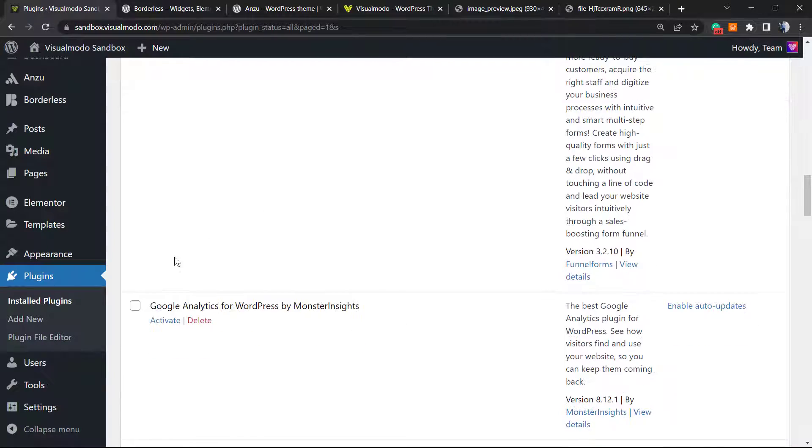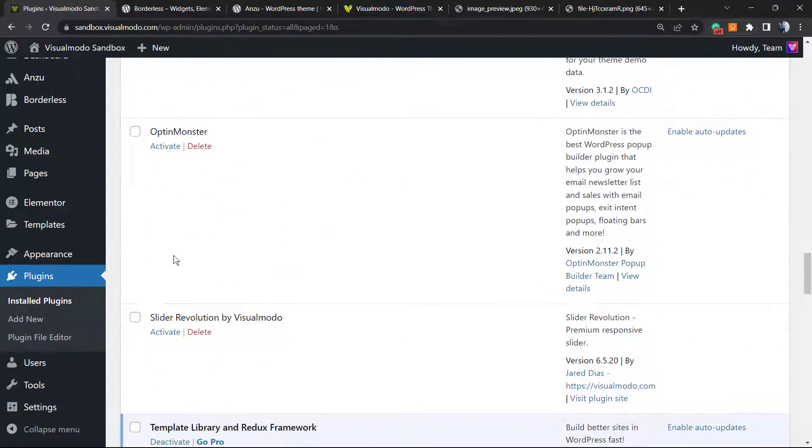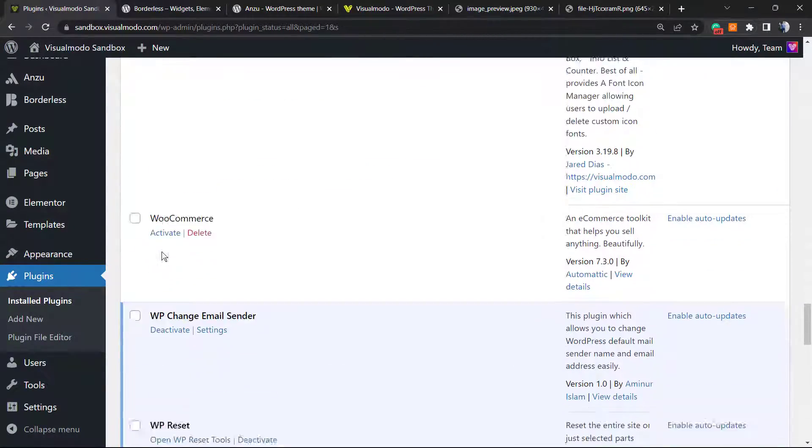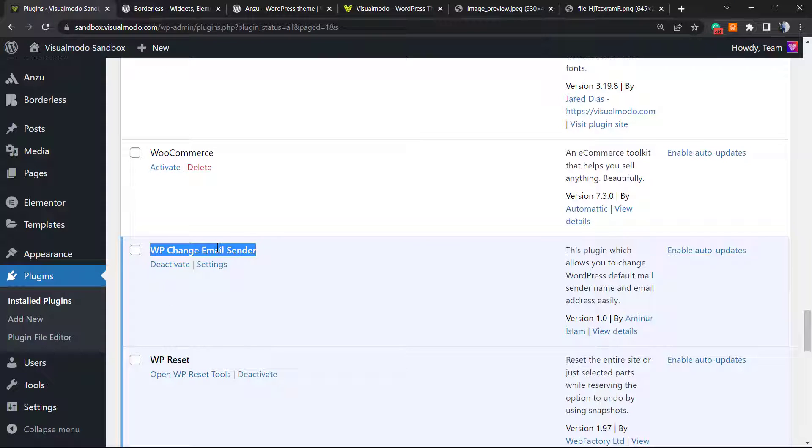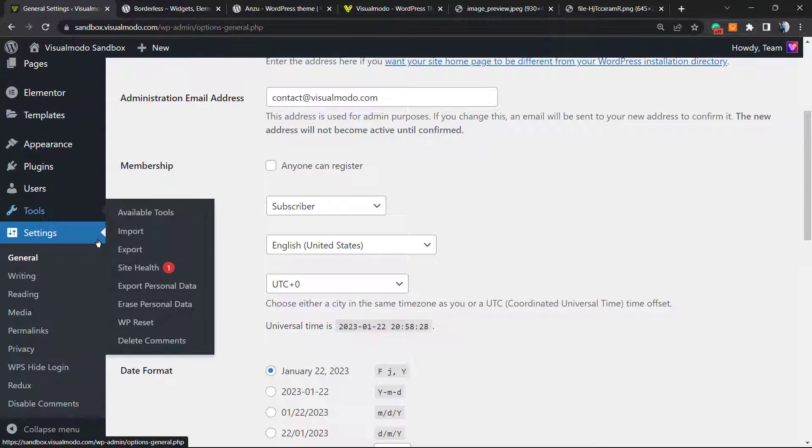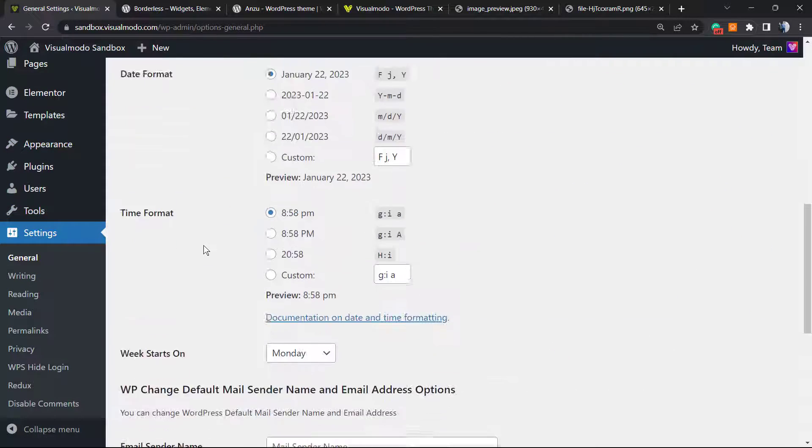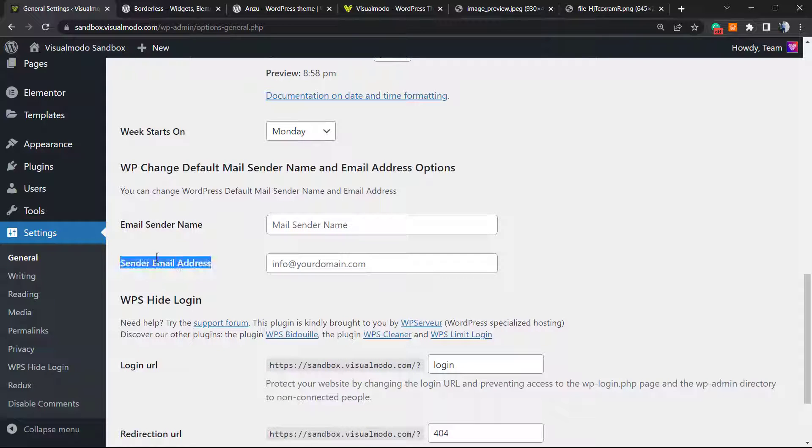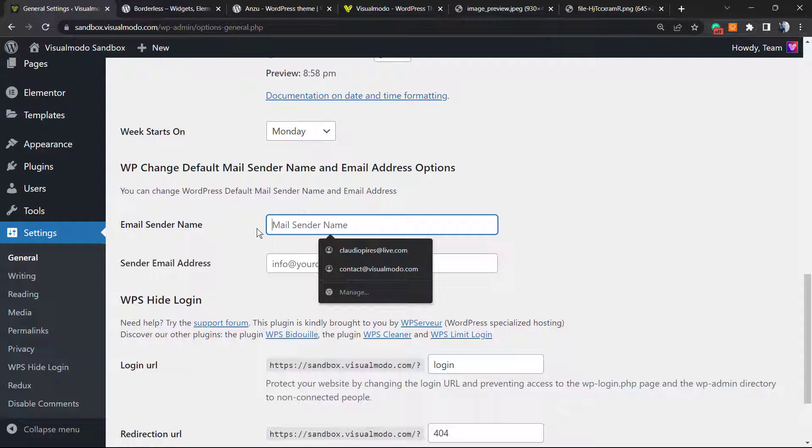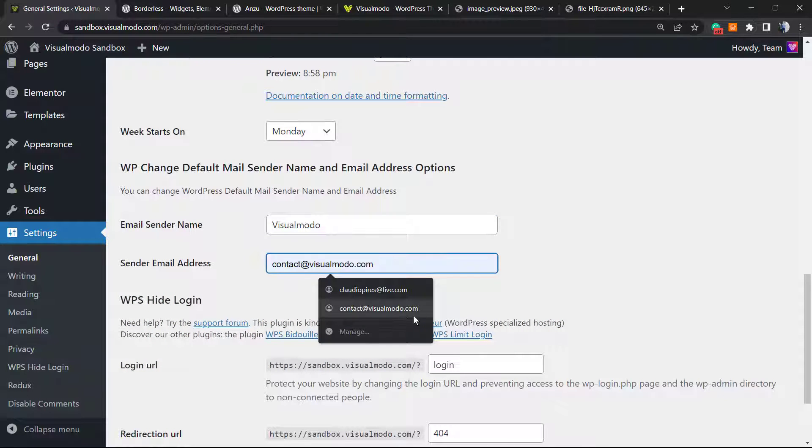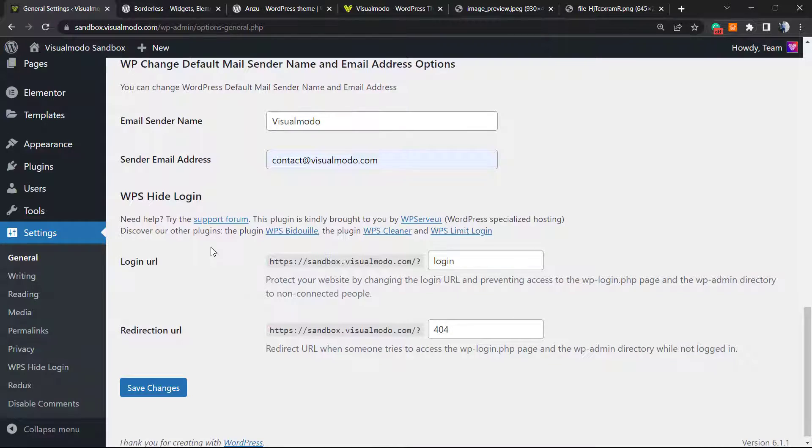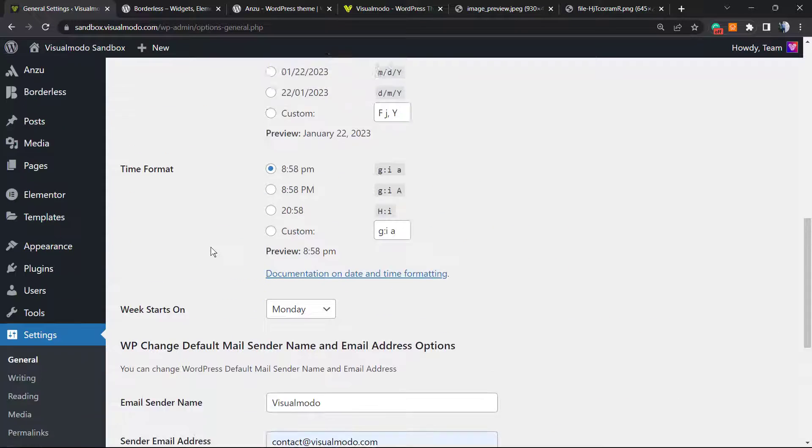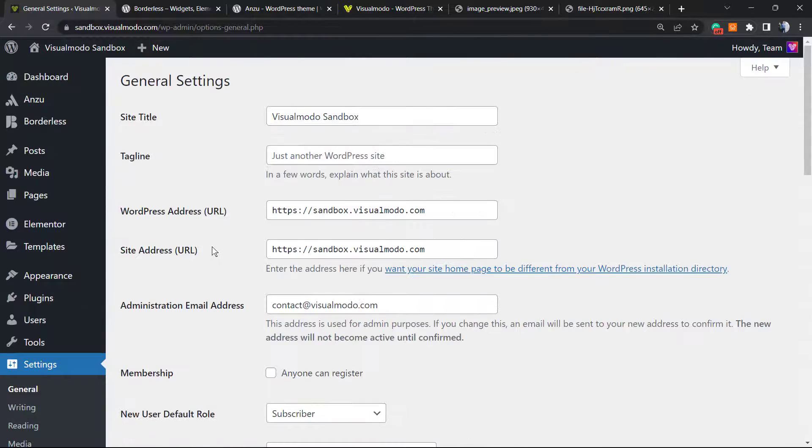The plugin gonna redirect you to the plugins list of your site. Let's just scroll down. Here you're gonna be able to see all of the current installed plugins on your site and here is the plugin. It's much simpler. We can click on Settings or go to our WordPress dashboard Settings, General and right here we have the Email Sender Name and Email Sender Address. We can change this to the name you want, for example Sender Name gonna be Visual Model and Sender Email Address can be contact at visualmodel.com. Simple, easy and fast and that is it. You already have changed the sender name.